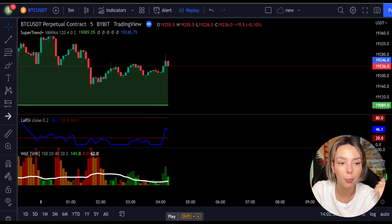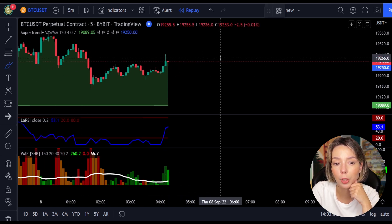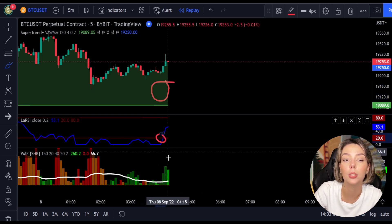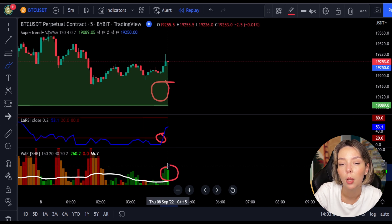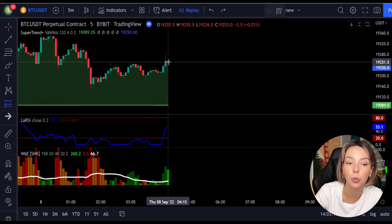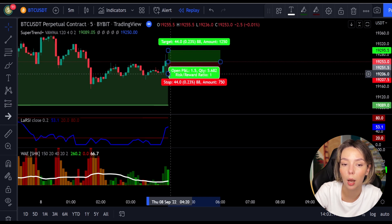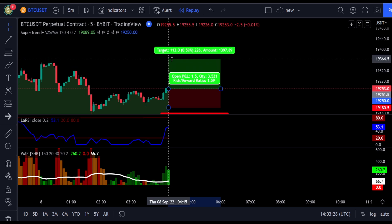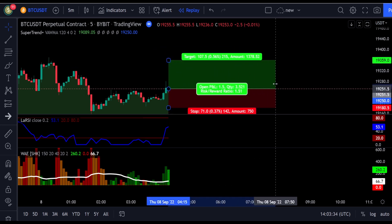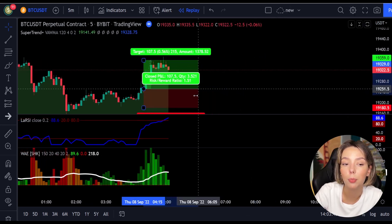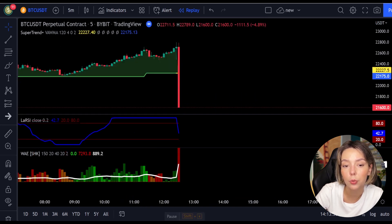Here is another good example of a buy trade. The price action is above the Super Trend indicator and it's green. We have a dark green candle and the Laguerre RSI is crossing the lower band from bottom to top. We enter the trade at the close of that candle, keep our stop loss below the recent swing low, maintain a risk-to-reward ratio of one to one-and-a-half, and this trade ended in a profit.